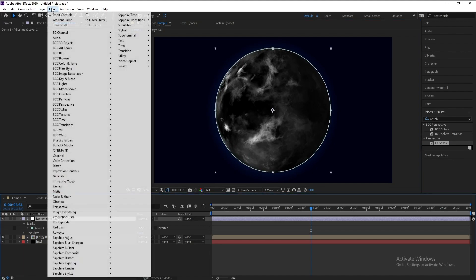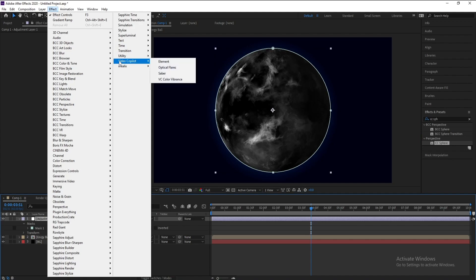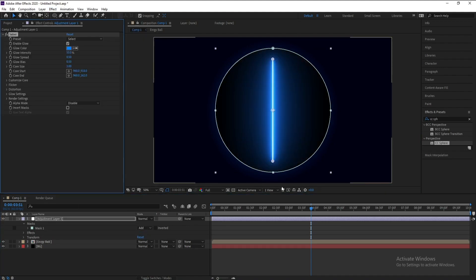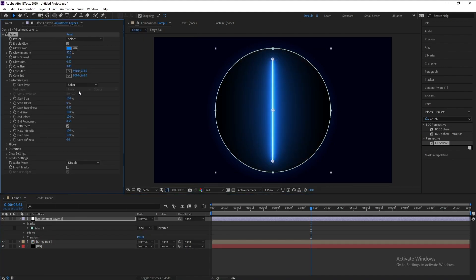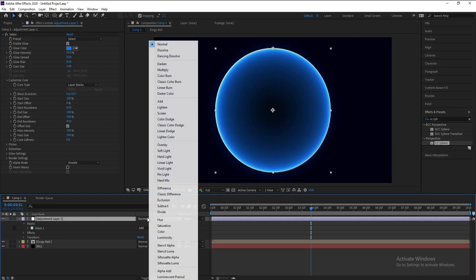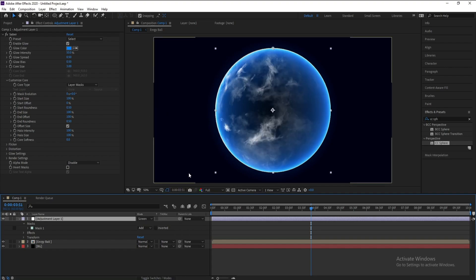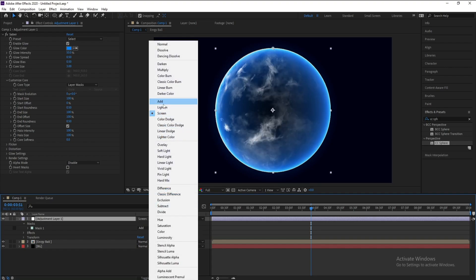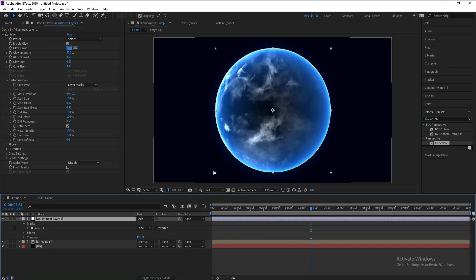Now I'll go to Effect, Video Copilot and Saber. Set saber to layer mask and I'll change Normal to Screen or maybe Add.